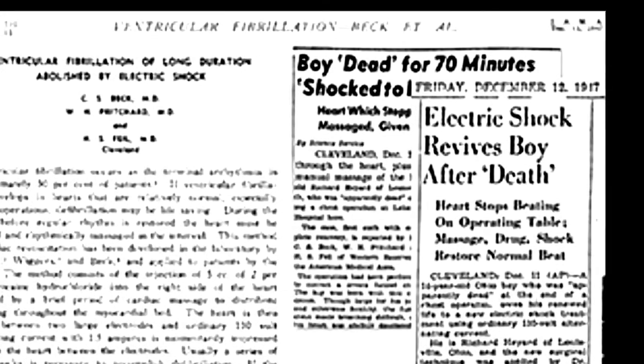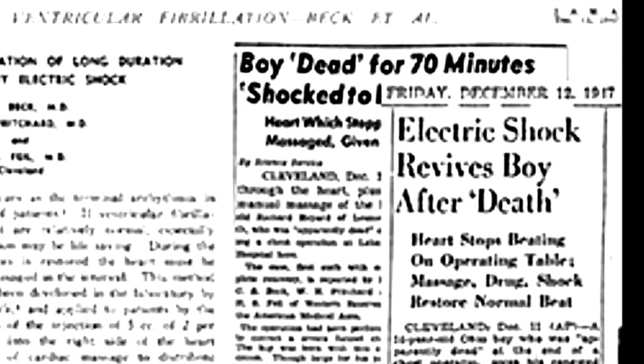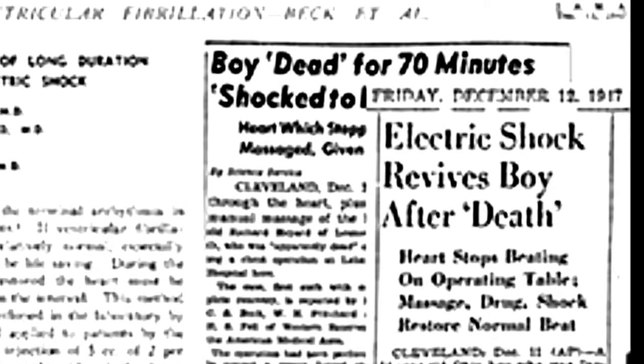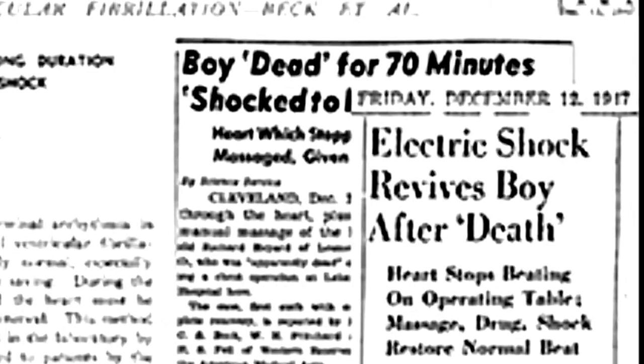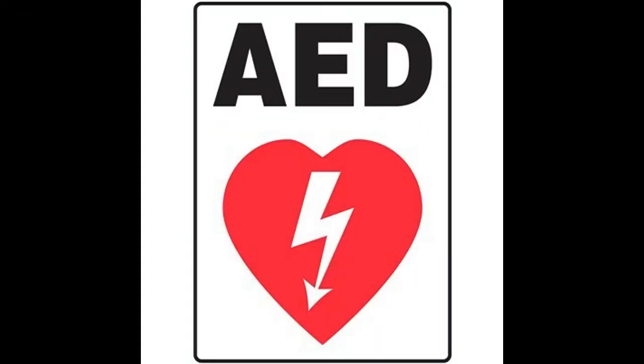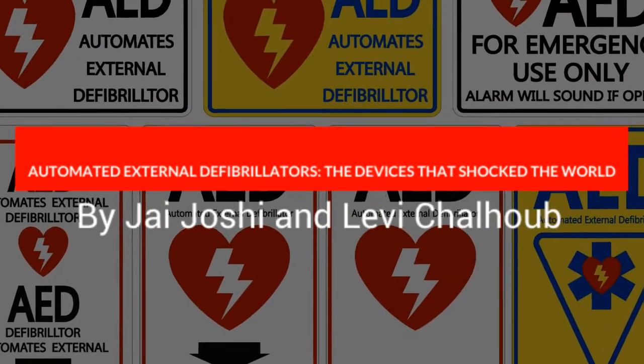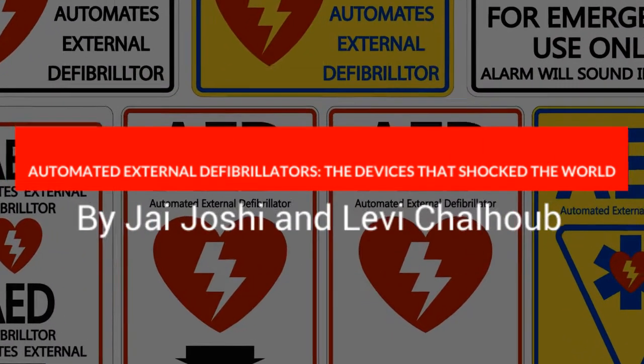This ordeal went down in history as the first successful usage of the external defibrillator, and it led to one of the biggest advancements in medical history: the creation and implementation of the automated external defibrillator.